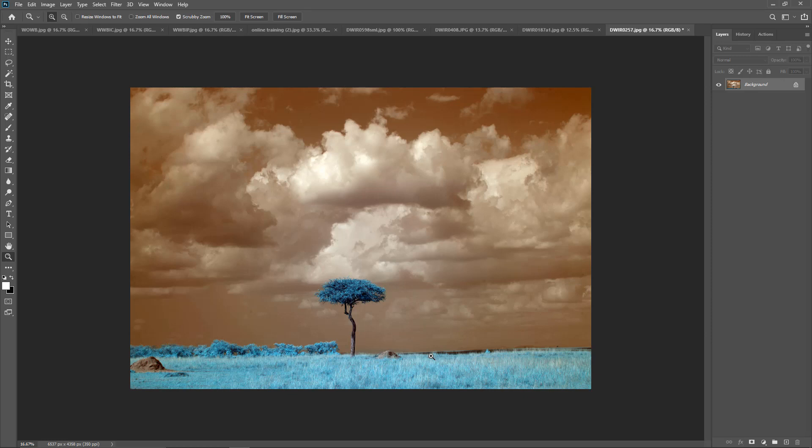You'll want to do a red-blue channel swap so you can turn it around so you can have a sky that's blue and cyan and foliage that's red and yellow. It's a very simple process.